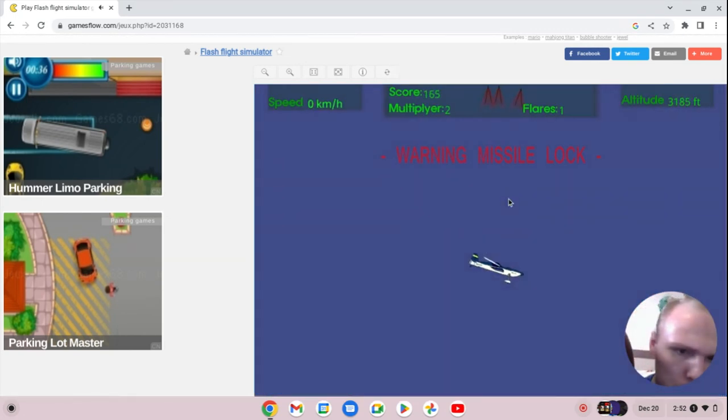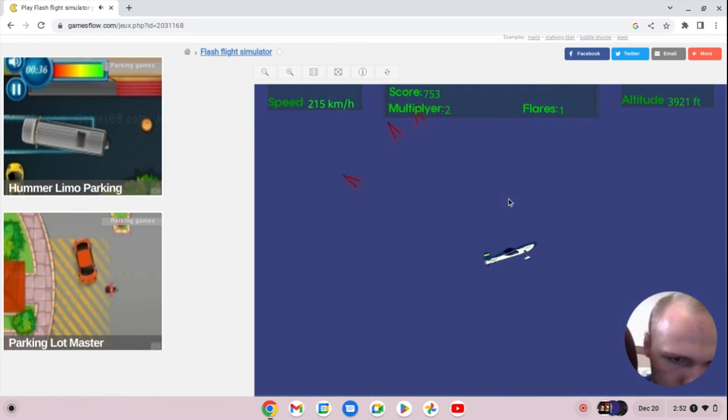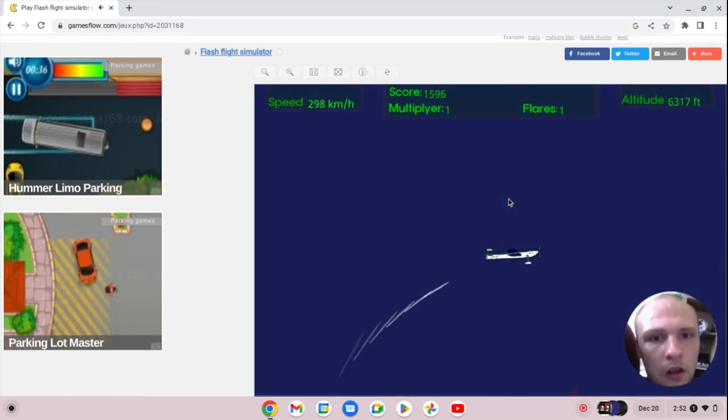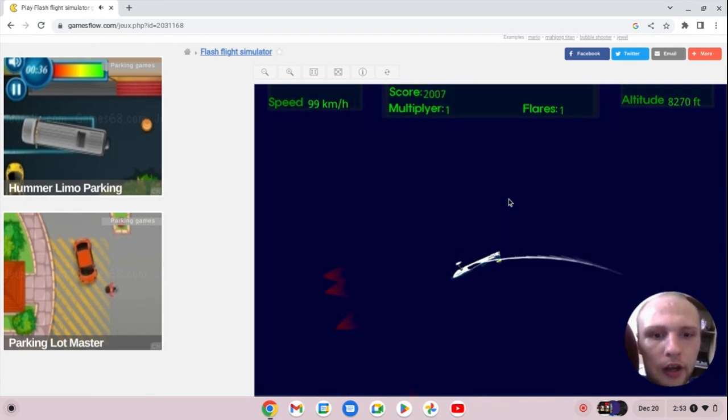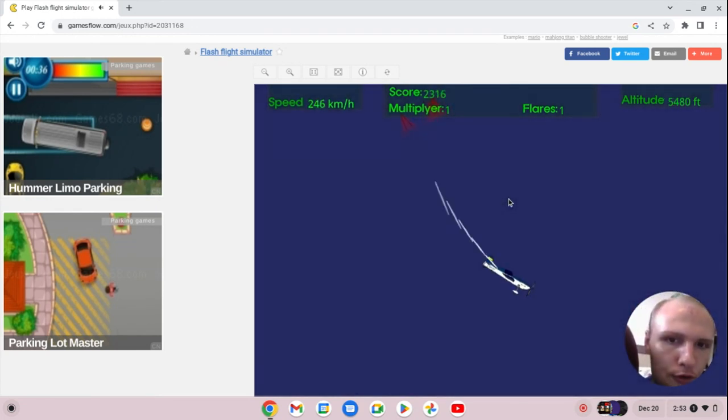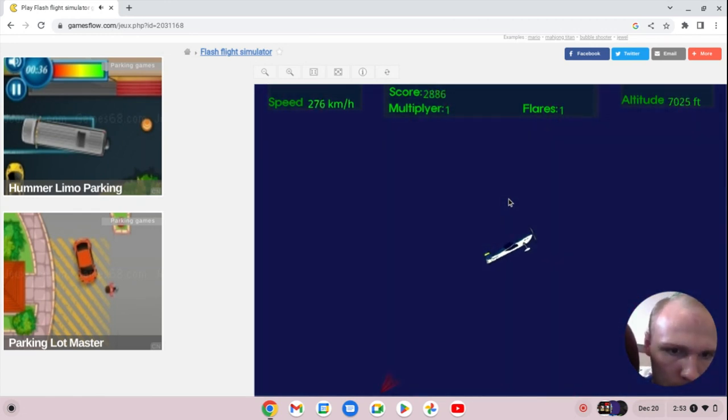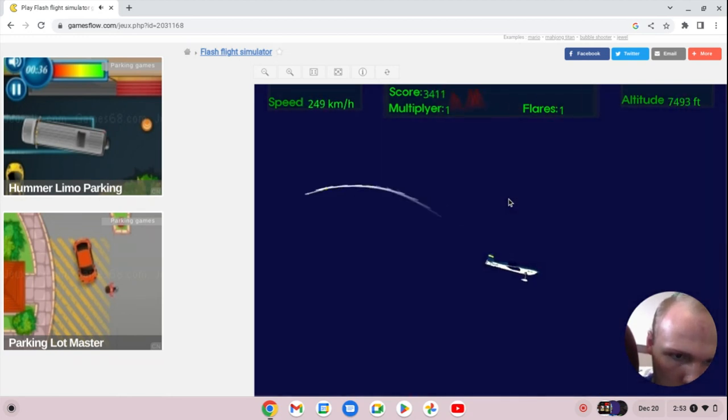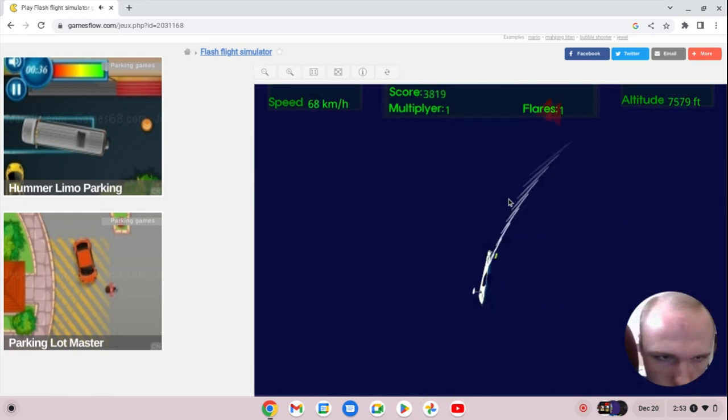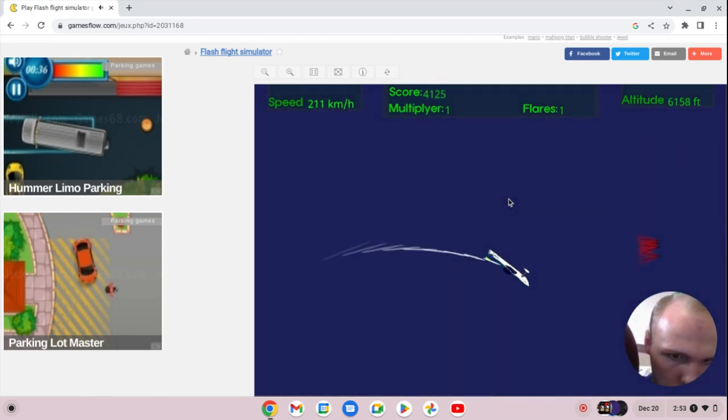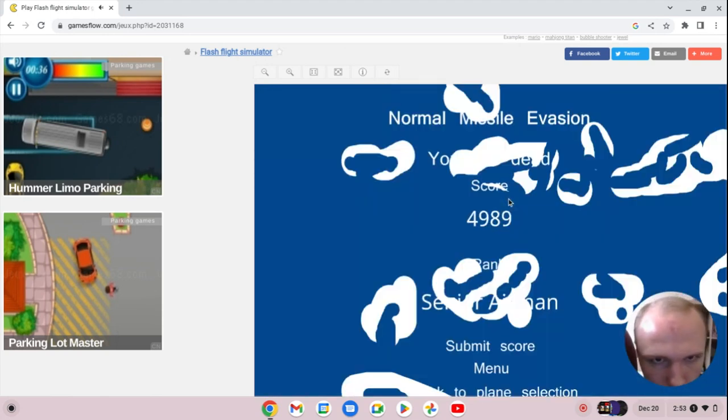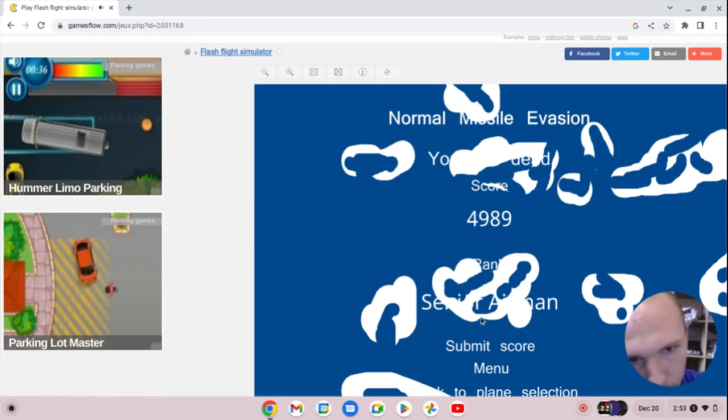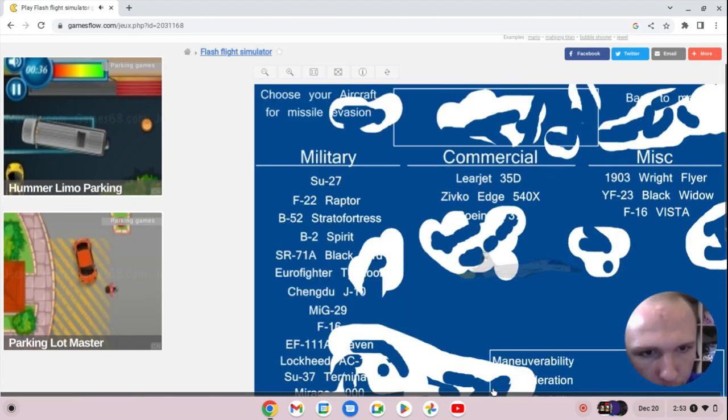Try it one more time. Zivko Edge is the top contender for team commercial. It's a nice little loop there, doing a Cobra, I'm doing a little loop, and a high score of 4,989 points. That was a lot of fun.